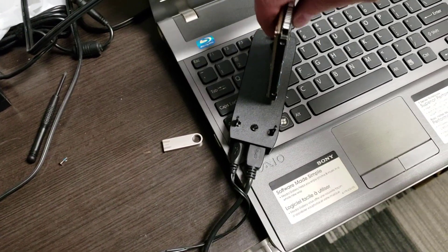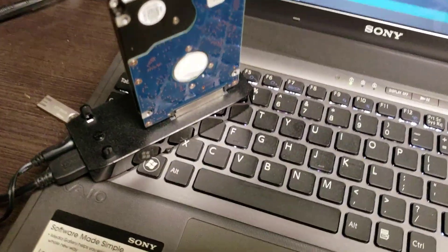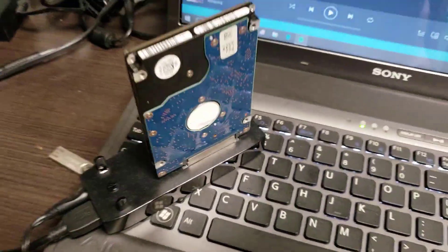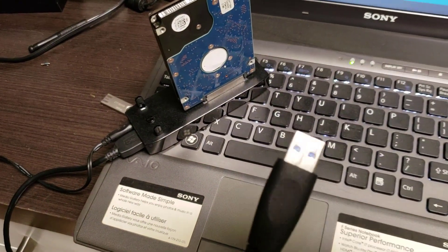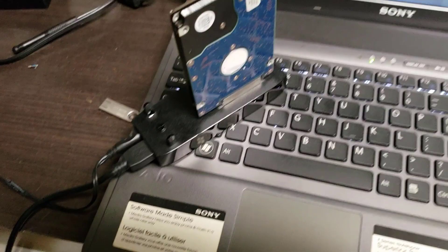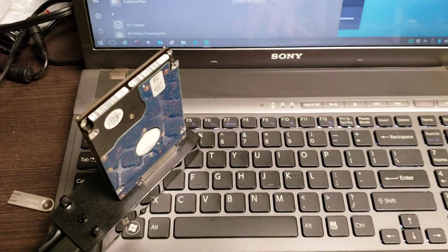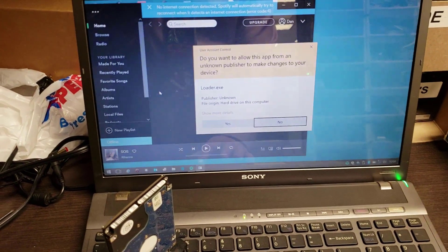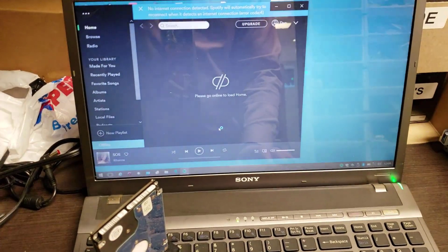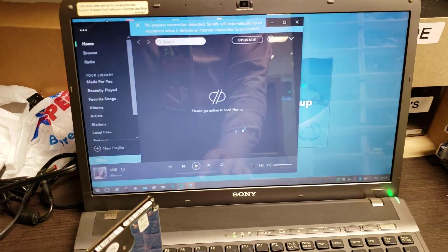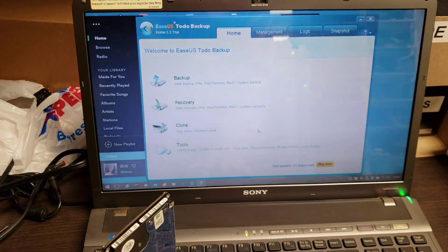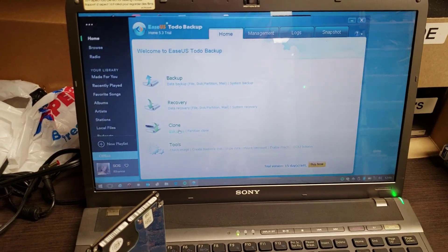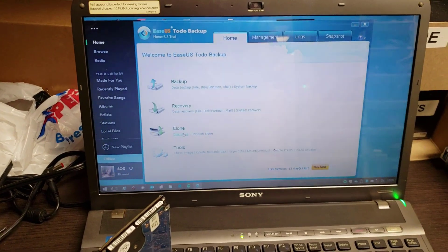We just take the disc, pop it in there, and we clone it using a piece of software called EaseUS Disk Backup. There's just a USB connection we plug into the side. We use EaseUS Backup trial edition—this is for personal use, not commercial. We just go down to disk clone and it asks you which disc you want to start with, which disc you want to clone to, and you're on your way.